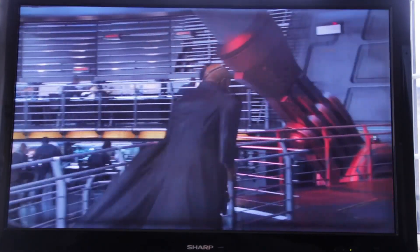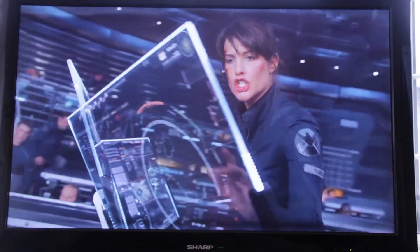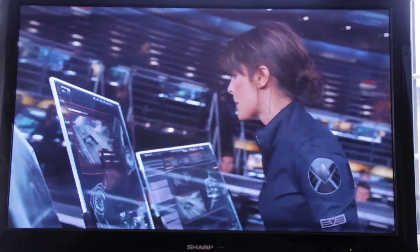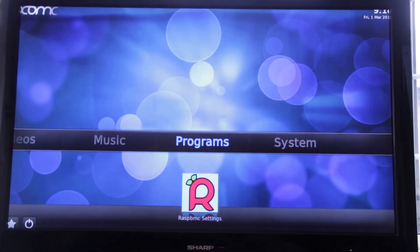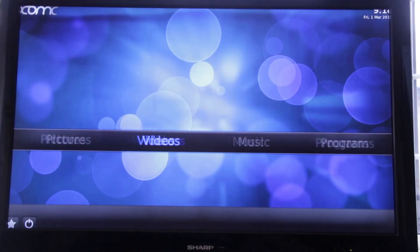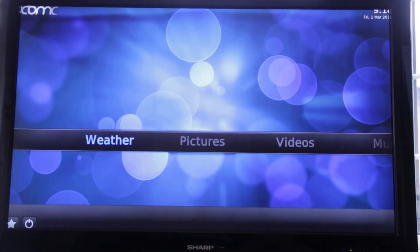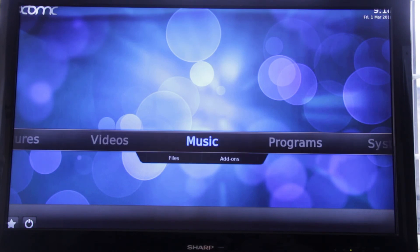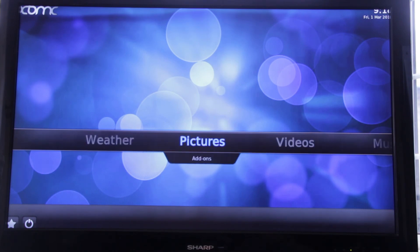So as you can see the Raspberry Pi is an incredibly powerful little machine. Any system that can play back 1080p video is fine as far as I'm concerned.